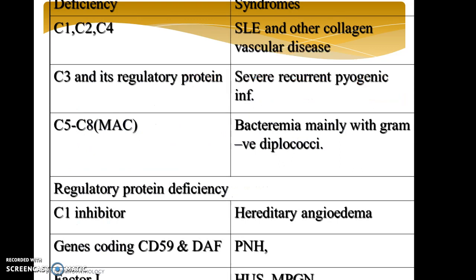Let us look at the deficiencies once again. C1, C2, and C4 deficiency are associated with SLE and other collagen vascular diseases. C3 and its regulatory protein deficiency result in severe recurrent pyogenic infection. C5 to C8 membrane attack complex deficiency can be seen in bacteremia associated with gram-negative diplococci.